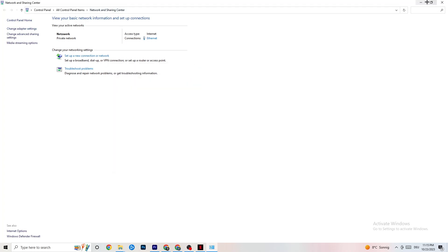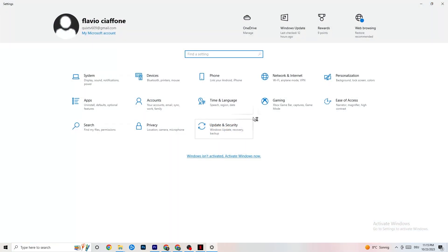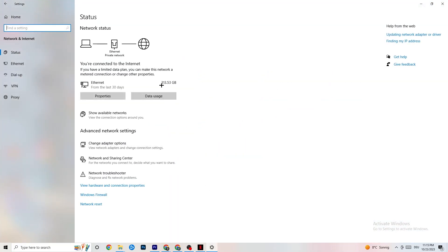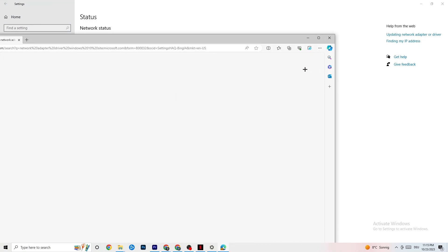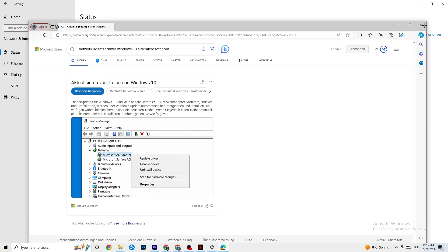Close everything down and restart your PC. Also go back to your network settings and look into updating your network adapter driver, because sometimes it could be a problem that your adapter isn't on the latest version. Go to Device Manager and click Update Driver if your driver isn't up to date.